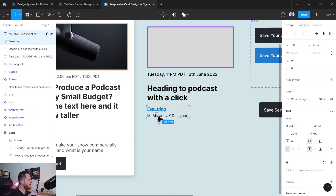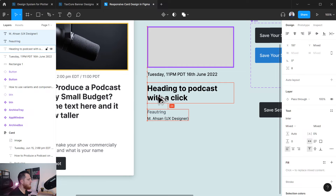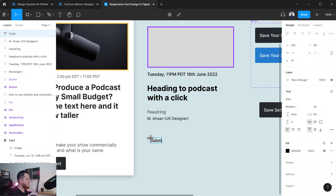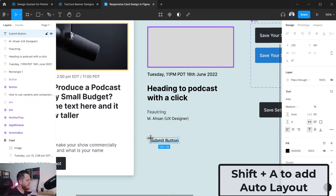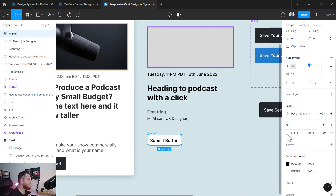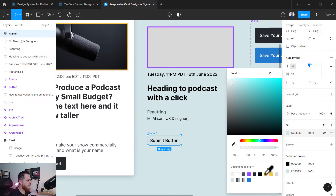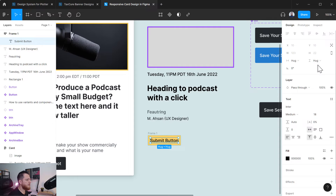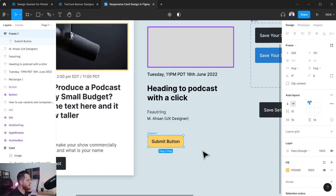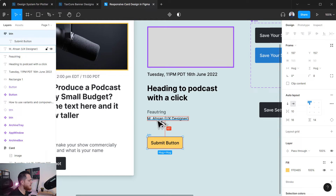Let's keep it 24 pixels apart from here and add a button. I'll use Shift+A to create an auto layout for the button. I'll add a fill color — let's use yellow this time — with a rounded corner of 8 and padding of 16 on the sides and 14 top and bottom. Let's call this "btn". I'll keep it about 56 pixels from the previous element.